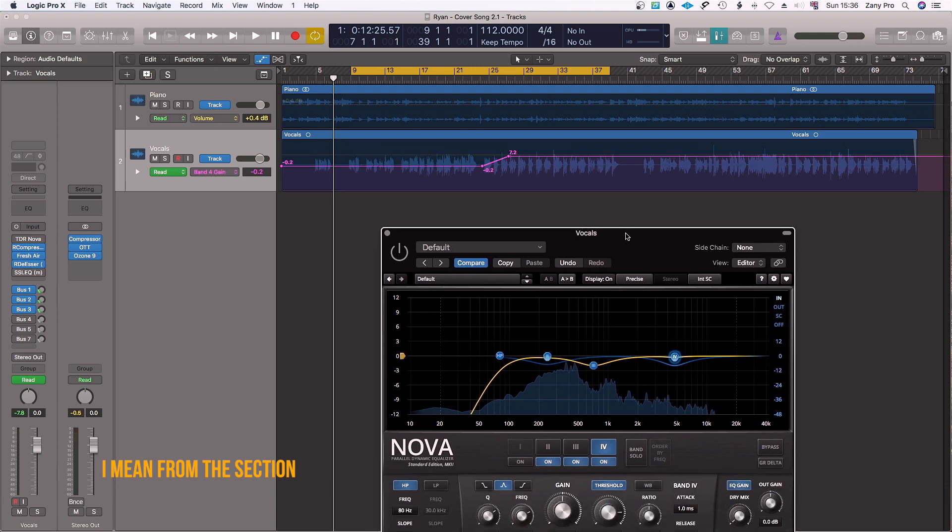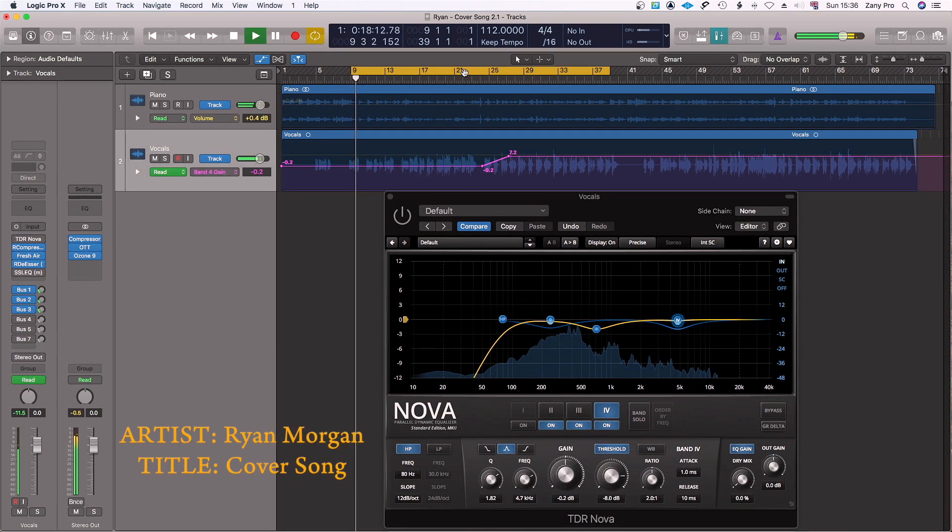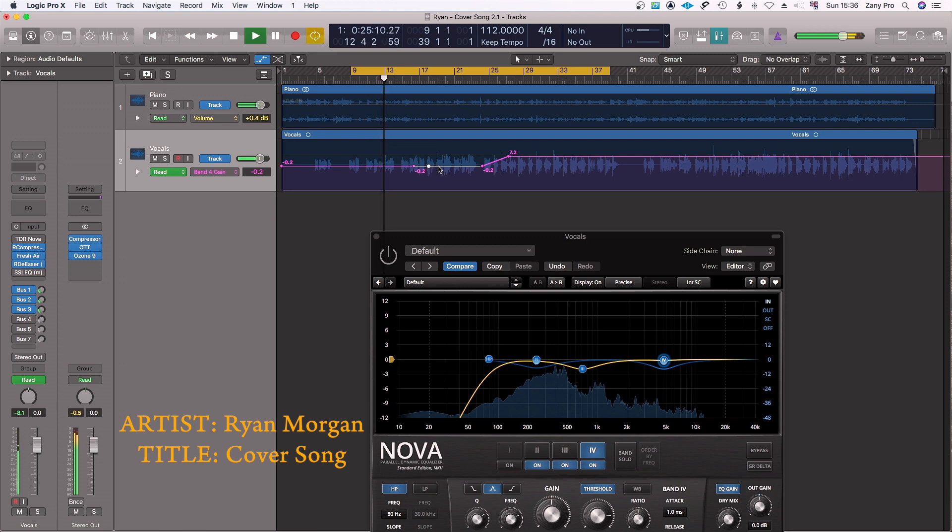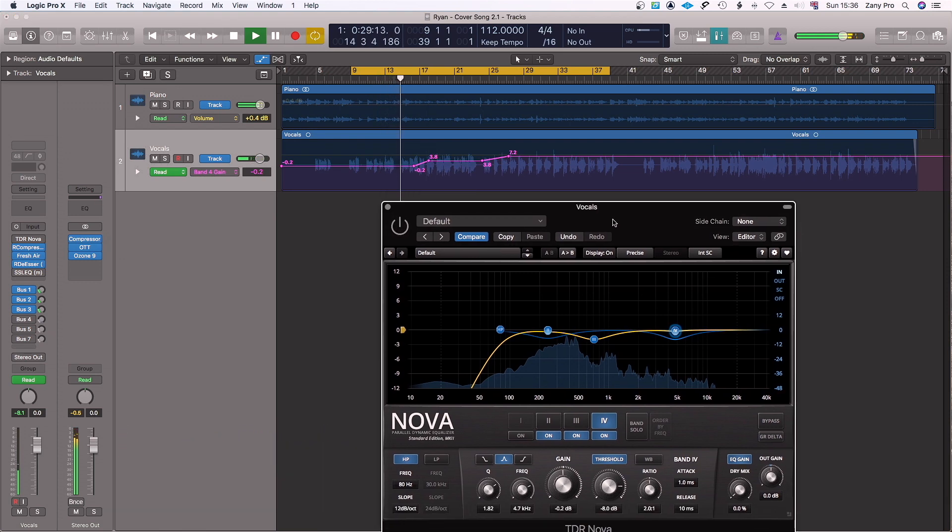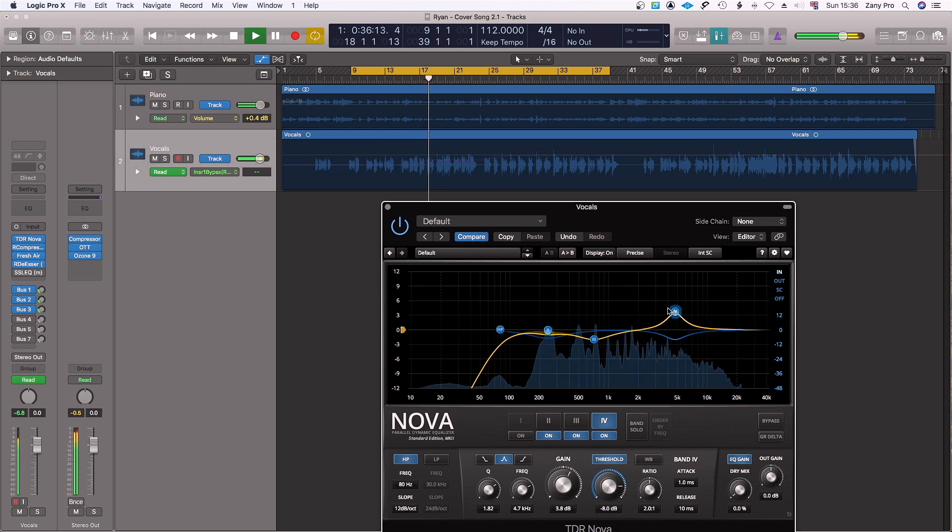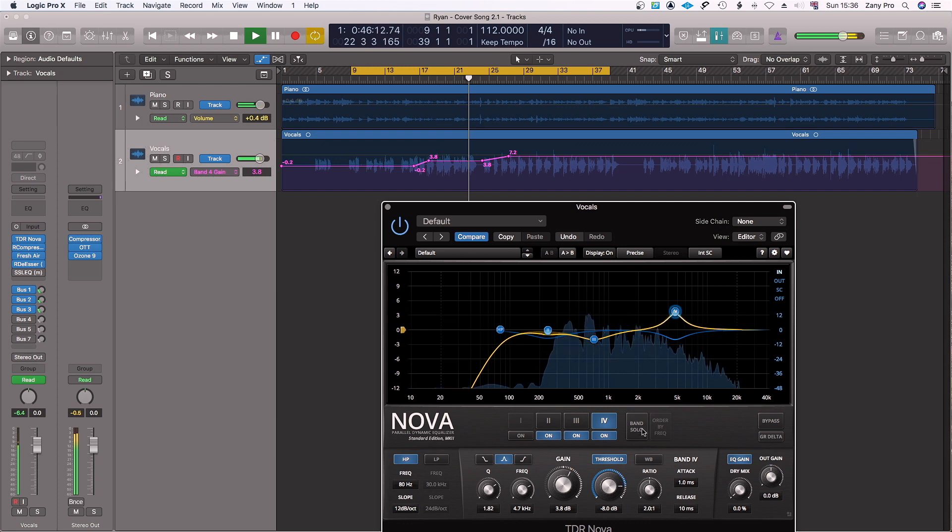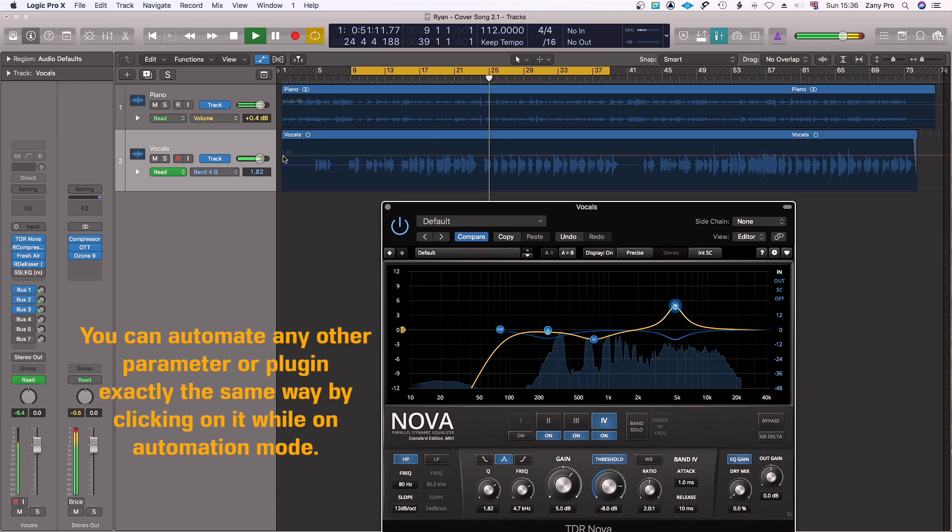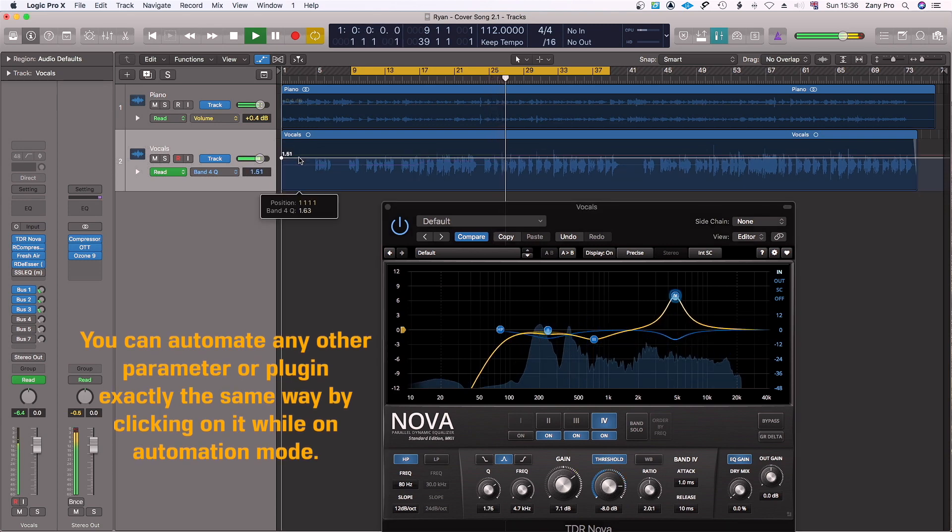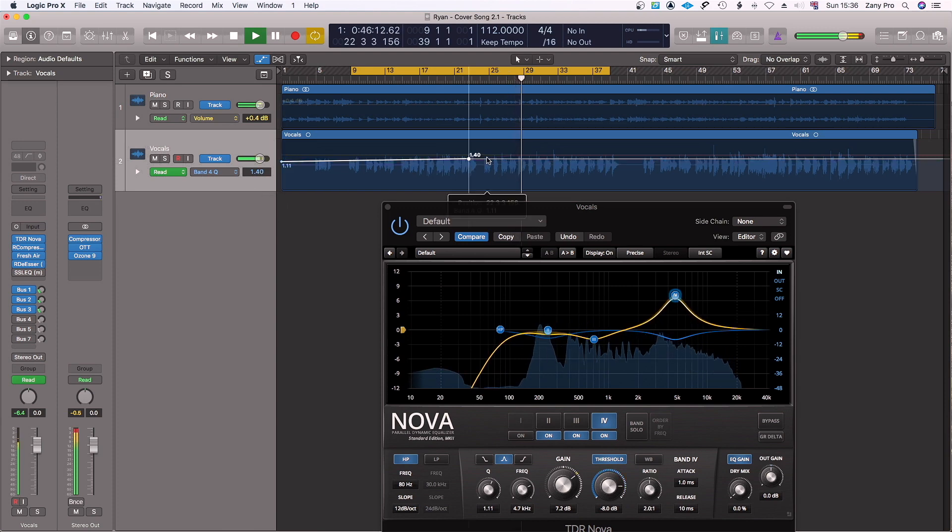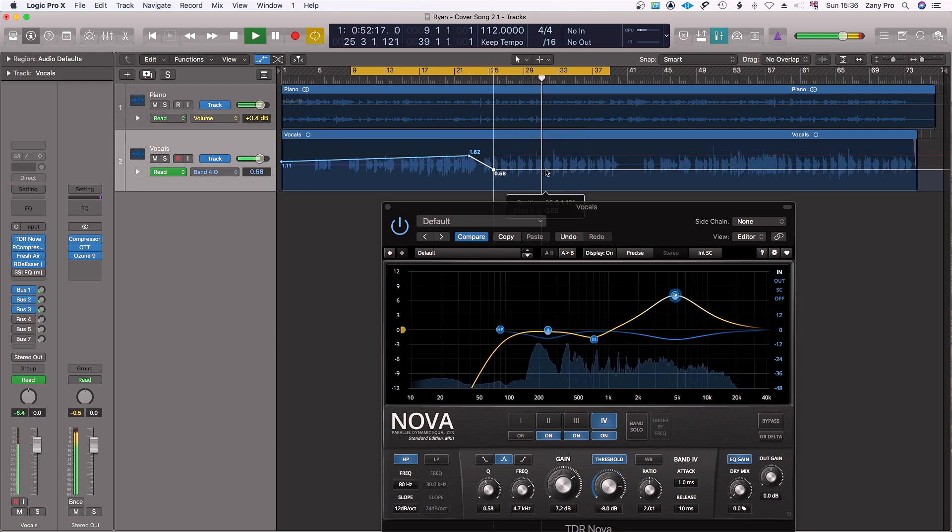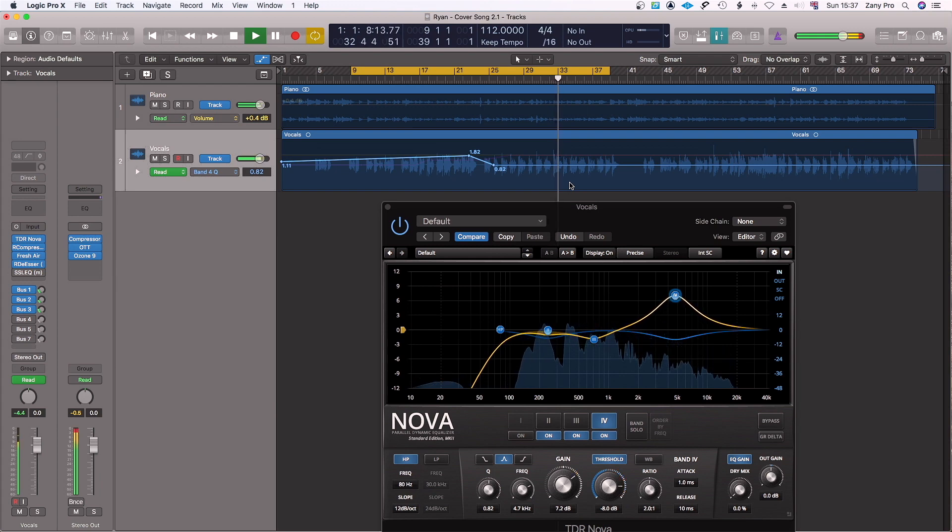As you can see there, let's have a listen quickly. [Song plays demonstrating the automation effect on the selected frequency band]